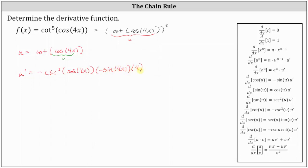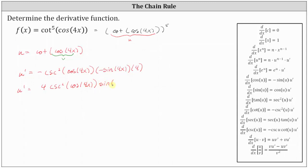Let's go ahead and rewrite this. Notice how we have a negative times a negative, and we also have a coefficient of 4. So u prime equals 4 cosecant squared of cosine 4x times sine 4x.